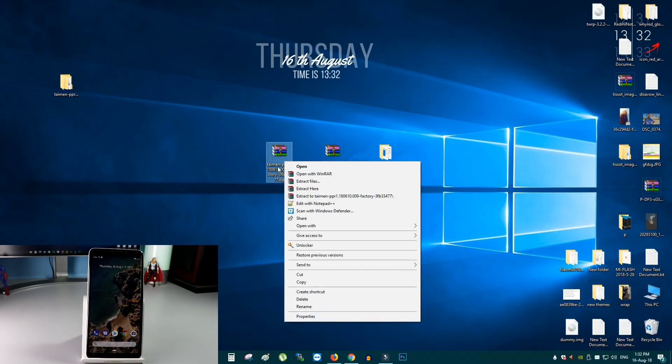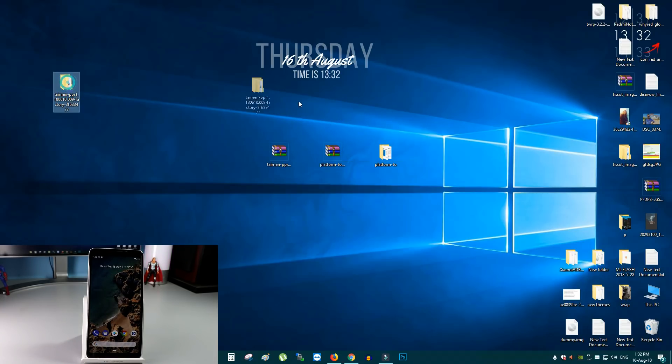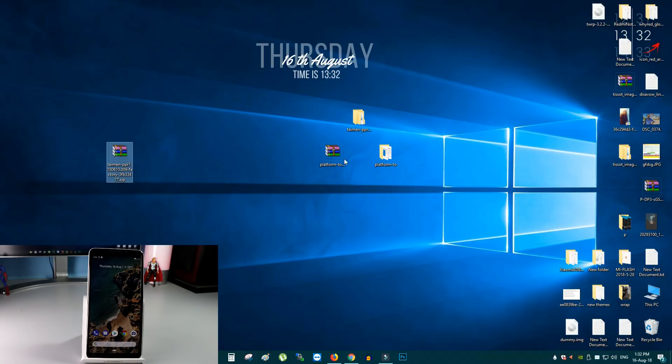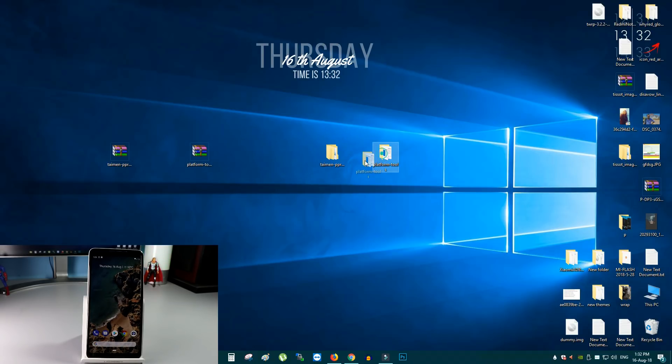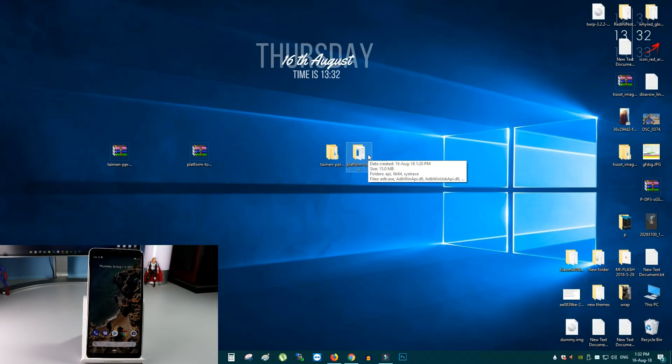And then extract the system image folder. Here is it. So, we have the unzip folders of these two zip folders. Now, let's go to the phone.